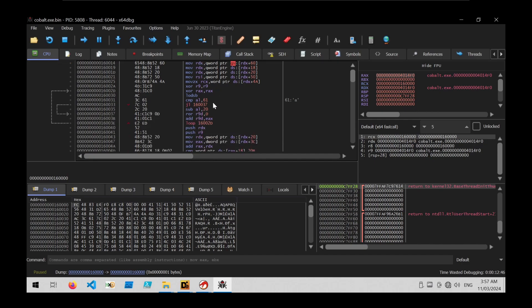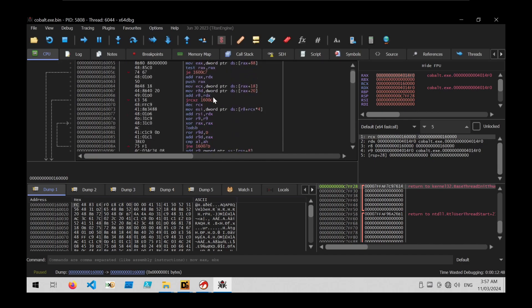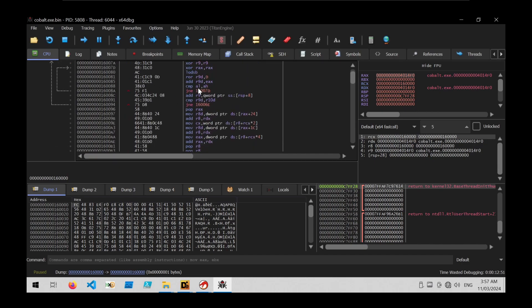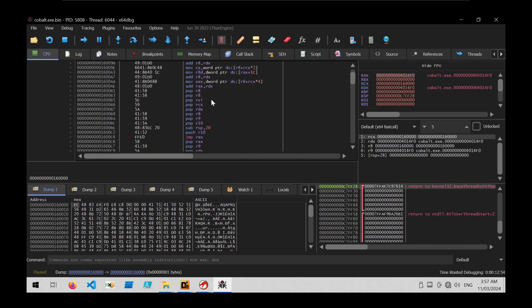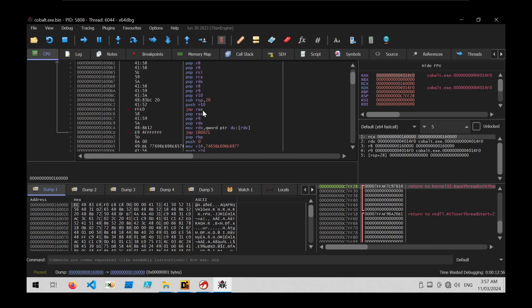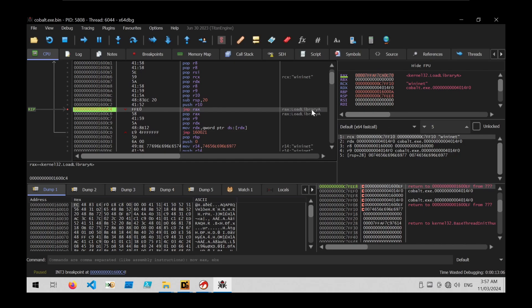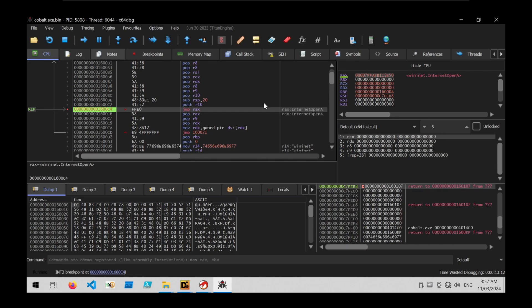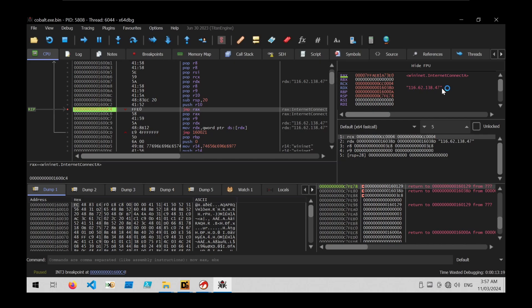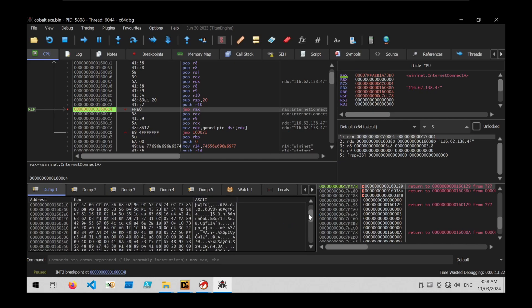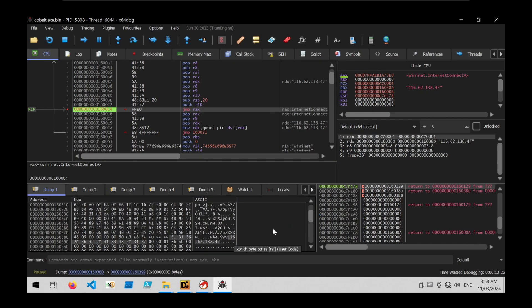Now that the shellcode is loaded and we know this is probably CobaltStrike, we scroll through the code — all these instructions are used to resolve APIs via API hashing — and look for a jump-rax which will execute the result. Setting a breakpoint there, we can observe which APIs are being called. The first is LoadLibraryA with a WinInet string, loading the WinInet library. The second call is InternetOpenA. The third is InternetConnectA with a C2 address, which is the same one we saw in plain text at the end of the shellcode earlier.